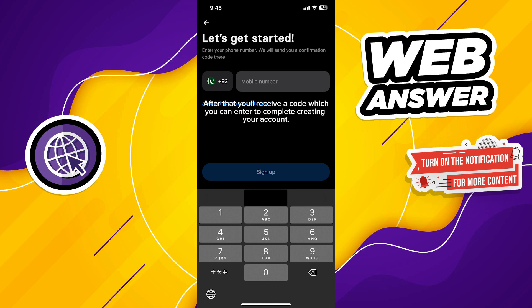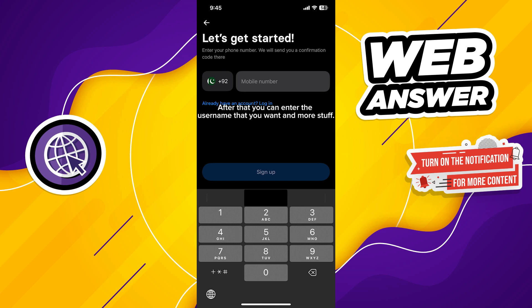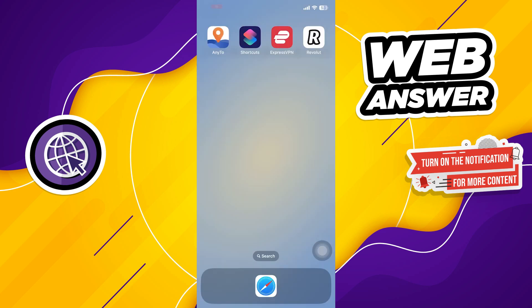Then you can enter the username that you want and other required data. After all of this, your account will be created successfully. Thanks for watching and please leave a like, subscribe and share.